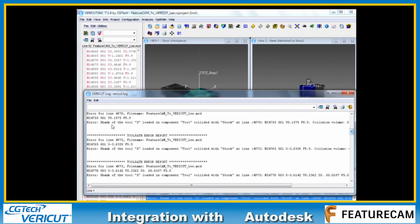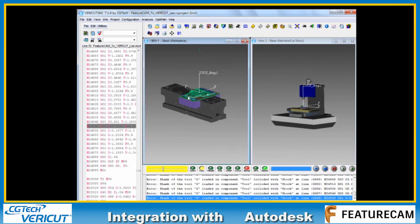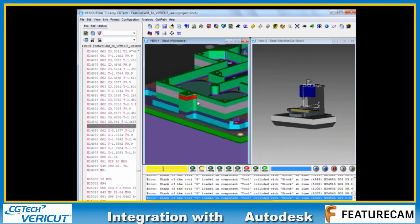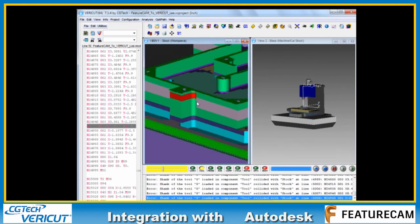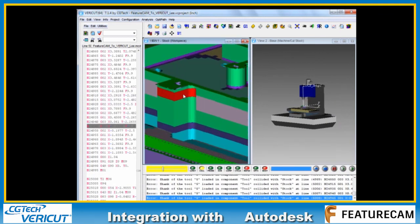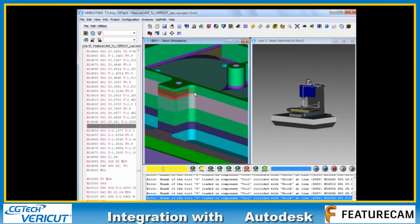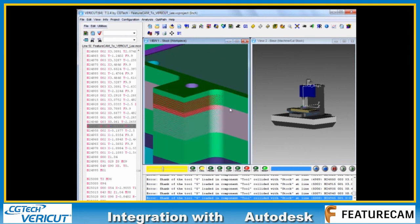We've got our machine simulation view on the right. Any errors of any type are displayed to us in the feedback window and recorded for us in the log file. We're getting a couple of errors here regarding the shank of the tool. Let's take a look, zoom into this area here.